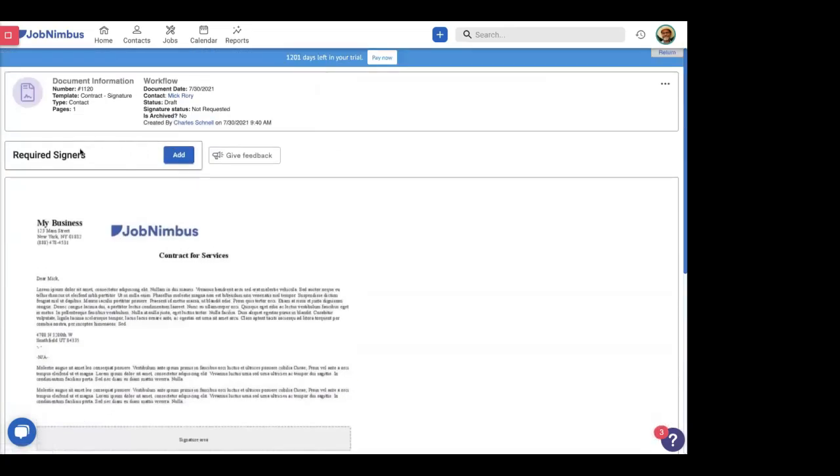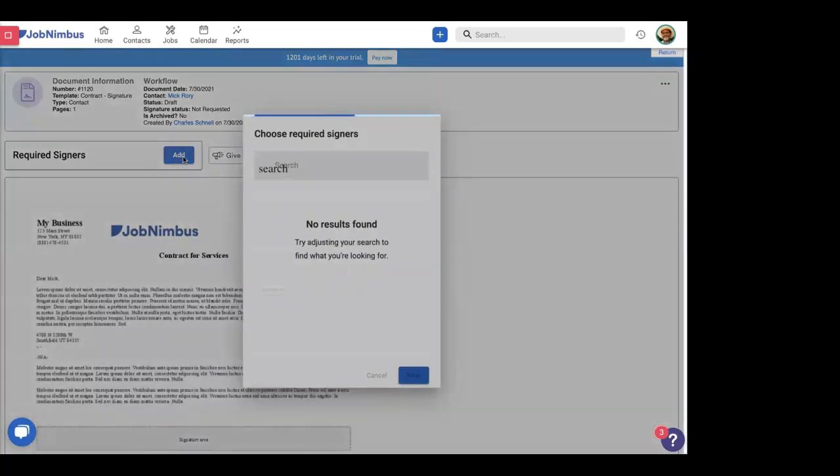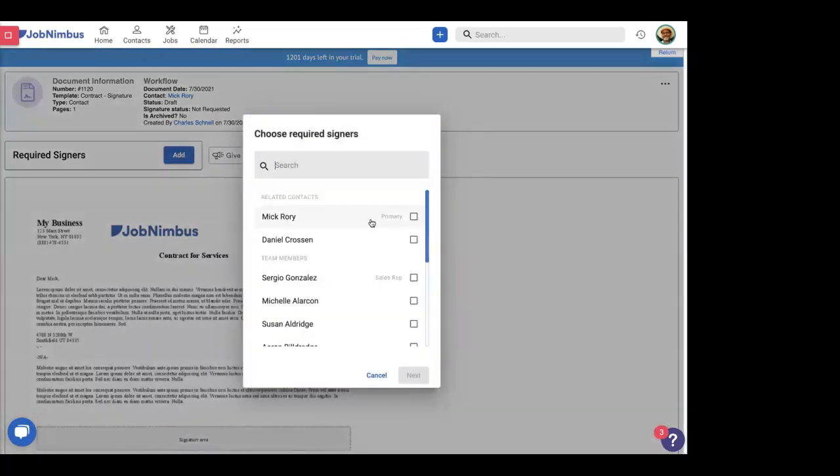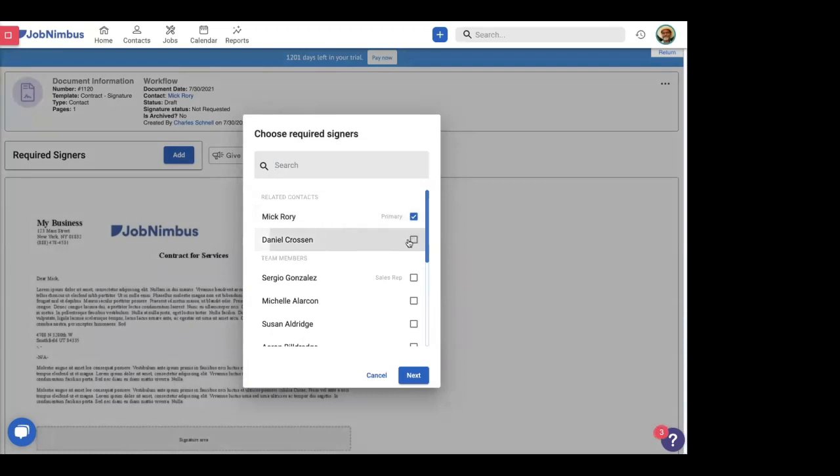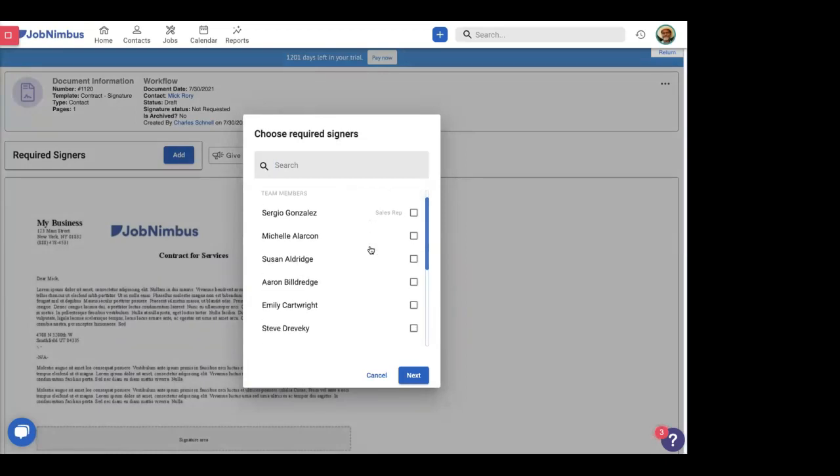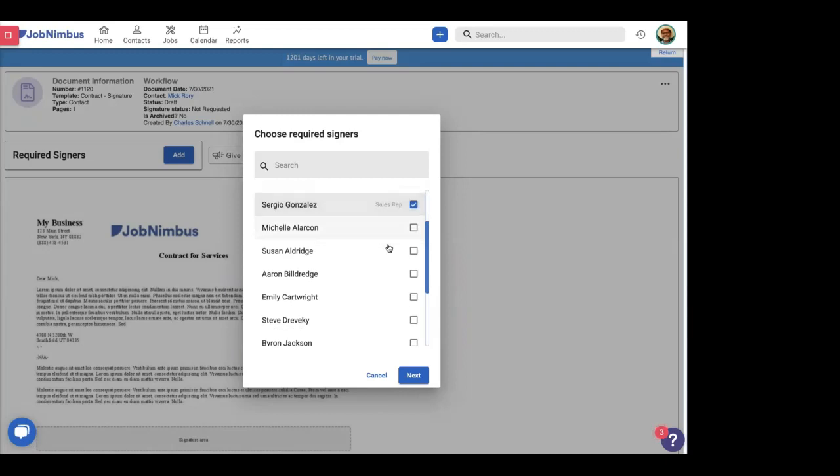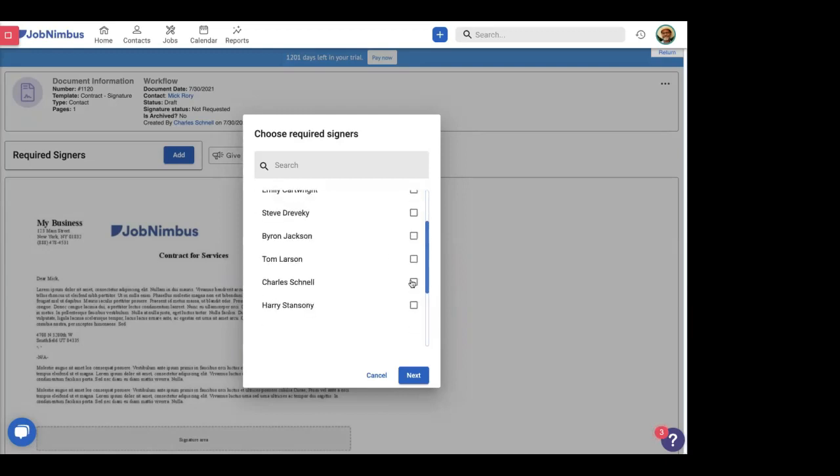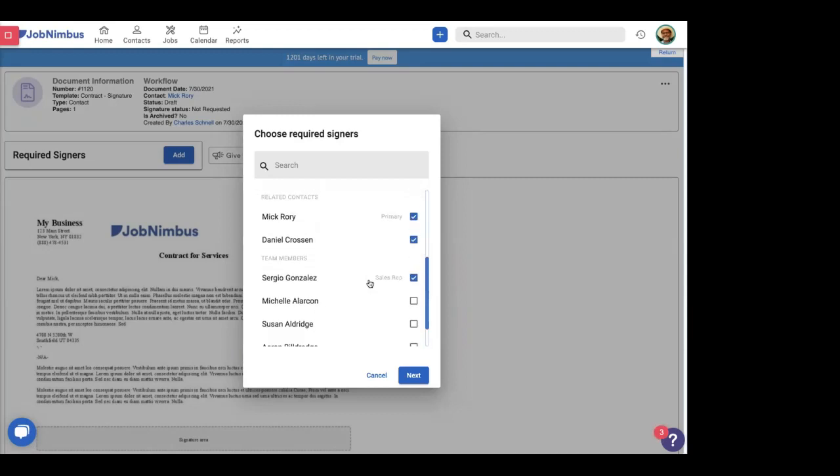And as you see, we have the signature area all set and waiting for our signers. Let's say we see that there's the same option as in estimates, required signers. So, if you remember from a few minutes ago, let's click add. And this time, we're going to choose Mick. We're going to choose Daniel, who's also a related contact. We're going to choose the sales rep. And we're going to choose Charles. There we go. We have our four signers that need to sign this contract.